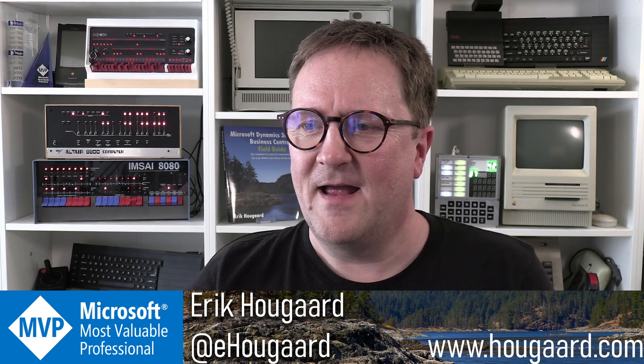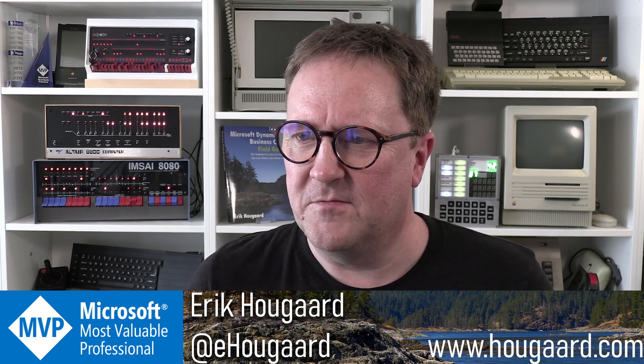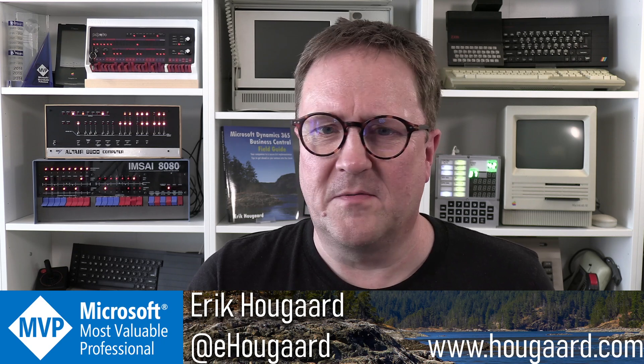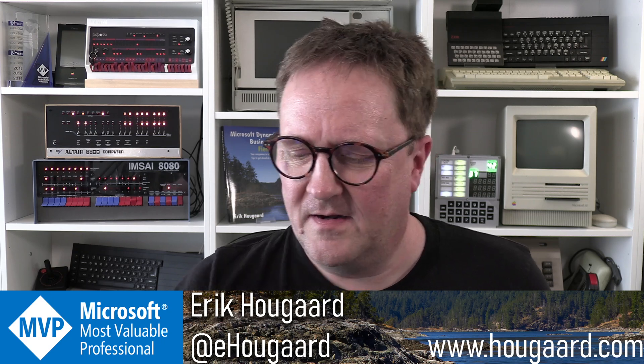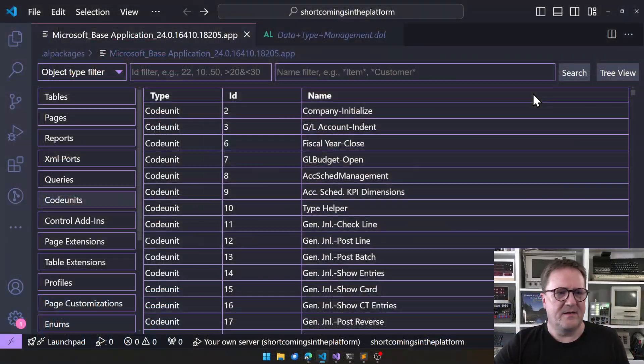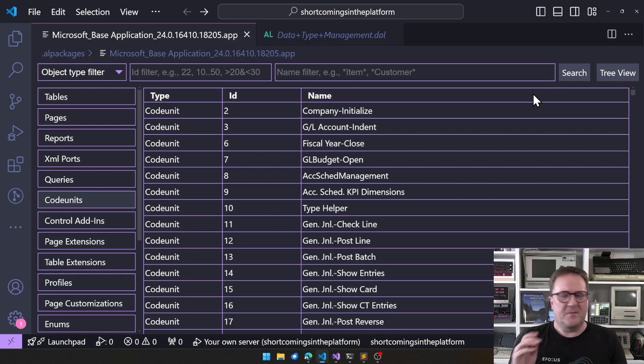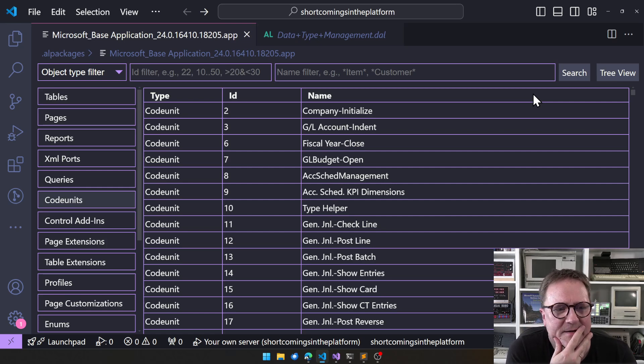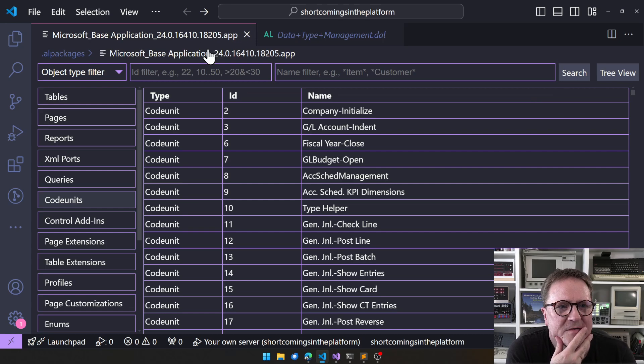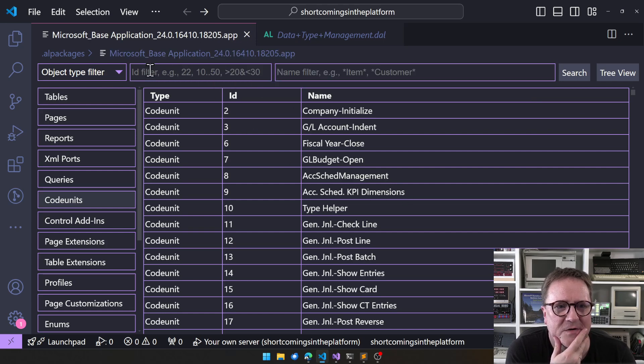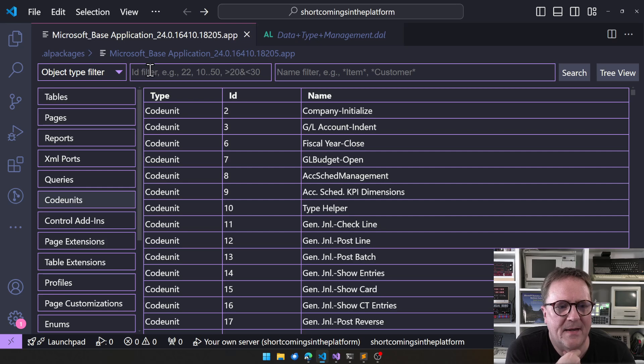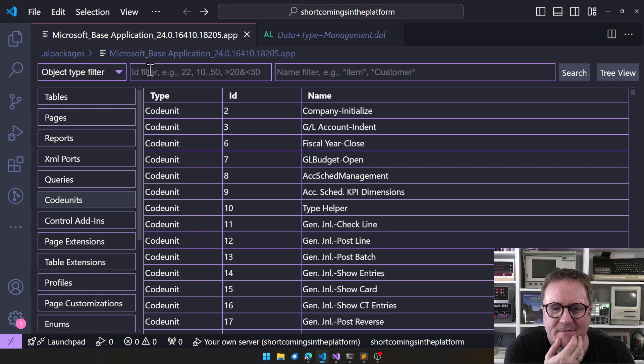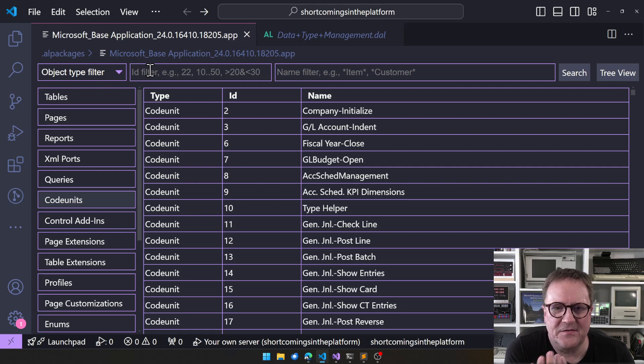I have loaded BaseApp version 24, and I've selected code units. A quick glance here.